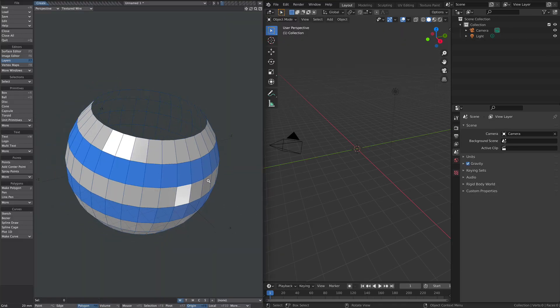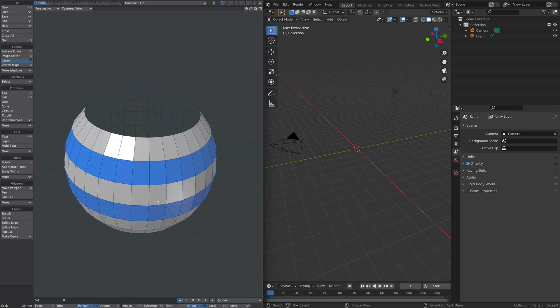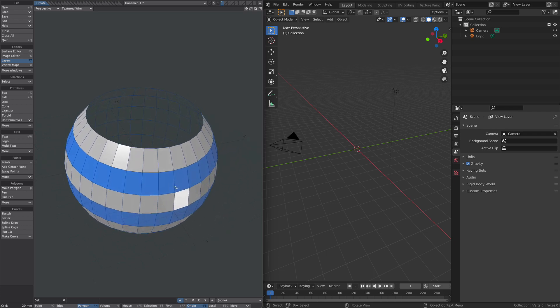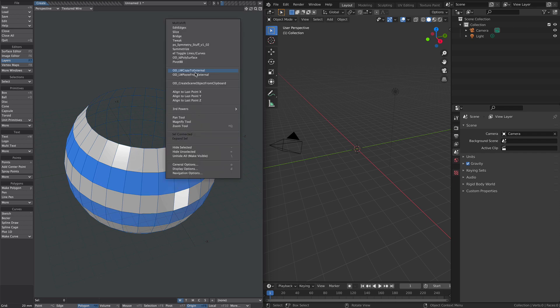We're going to pick a subject which is a pain in the arse to do in Lightwave but quite simple in Blender. We're basically just going to cap this sphere here but keep it quads. Okay, so we're going to simply copy to external.